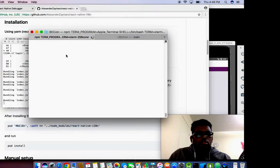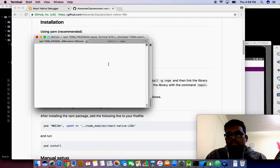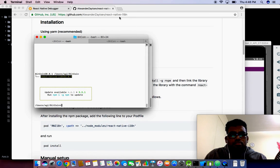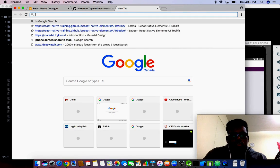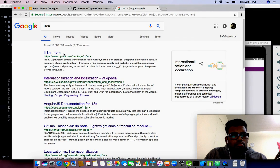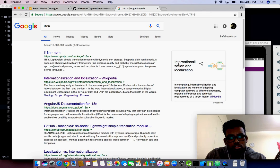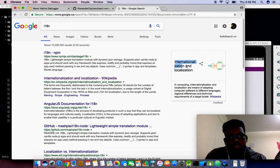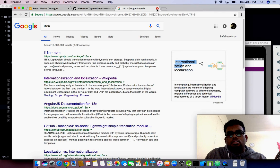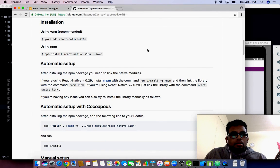Let me start building it. npm install react-native-i18n. i18n is the number of letters between i and n in the internationalization word. If your app needs to support multiple languages, then we need to implement i18n as well as localization.